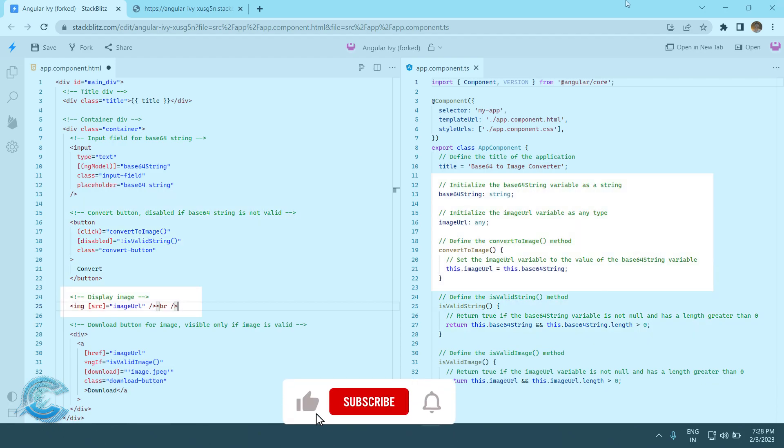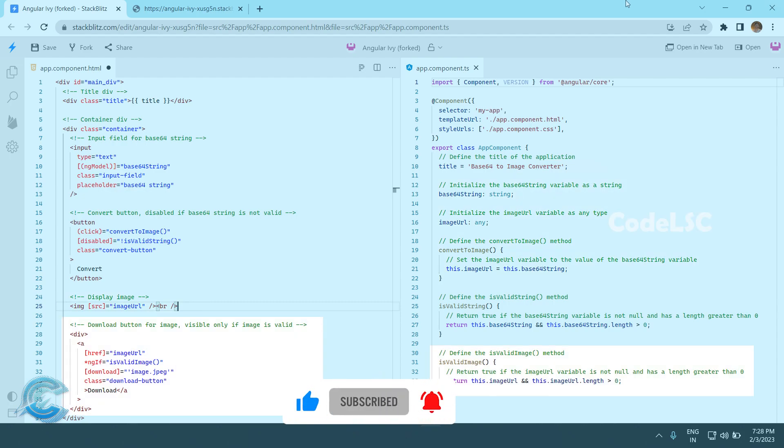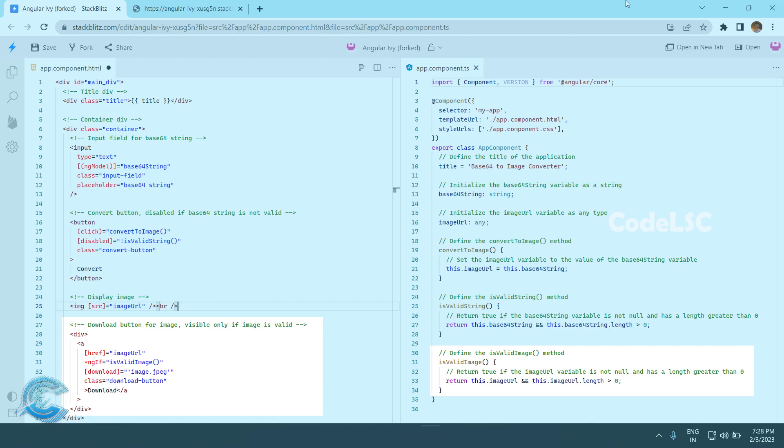We then display the image using an image tag with src bound to the image URL property. And we have a download button for the image with href bound to the image URL property, visible only if the is valid image function returns true. The button has a download attribute with a value of image.jpg.